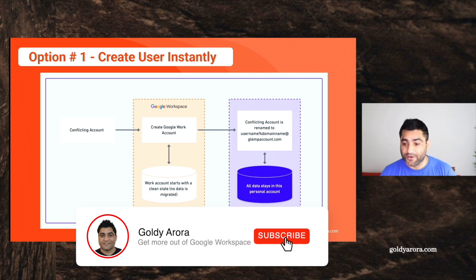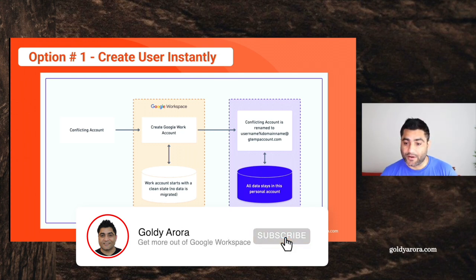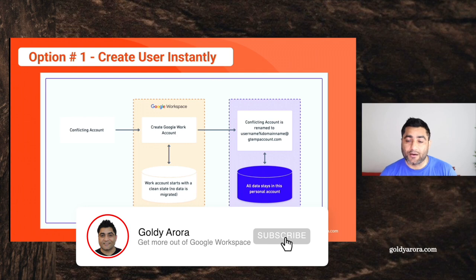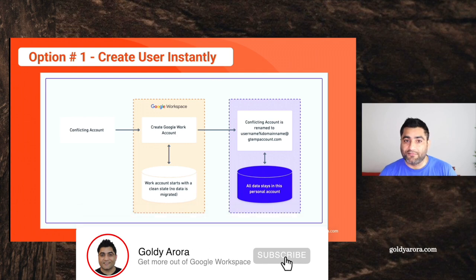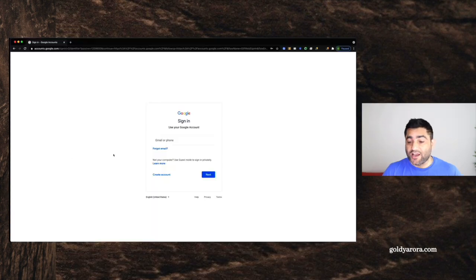So in this video, I want to go ahead and show you the demo of what exactly happens if we go with this option.